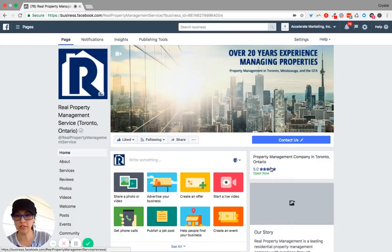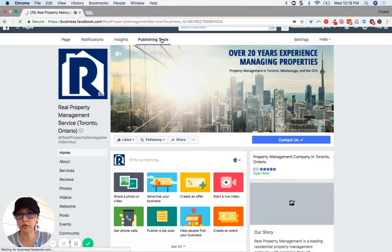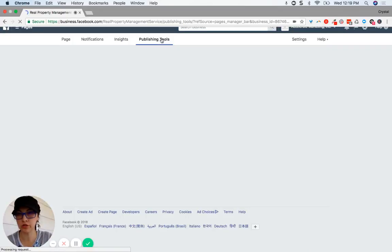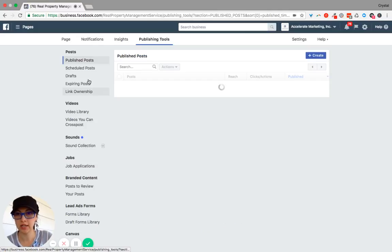Hello! Real quick, I just want to show you how to download your live video from Facebook. So if you go to Publisher Tools, then click on Video Library.